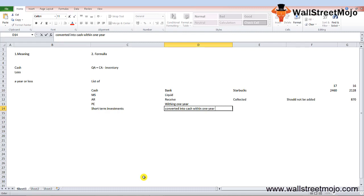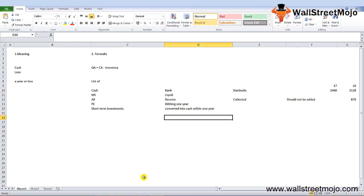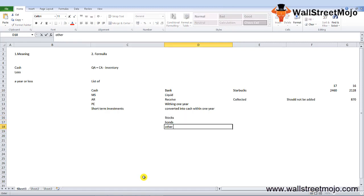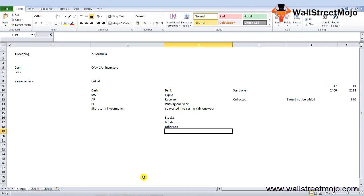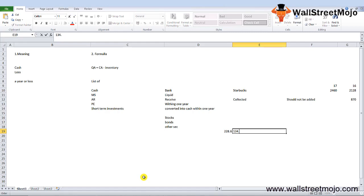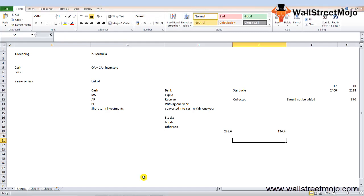This generally consists of stocks, bonds, and other securities which can be liquidated quickly as and when required. Short-term investments in Starbucks were 228.6 million in 2017 and 134.4 million in financial year 2016.